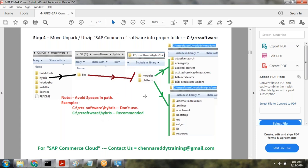That completes step four. In step three we unzipped the software, and in step four we moved the unzipped results into the proper folder called C:\tripleRS\software.